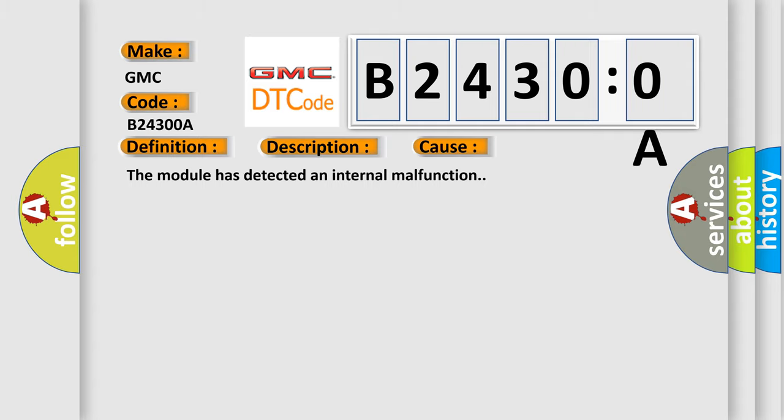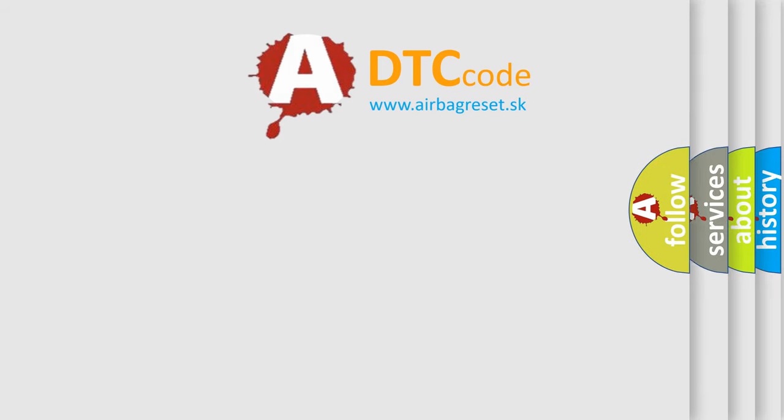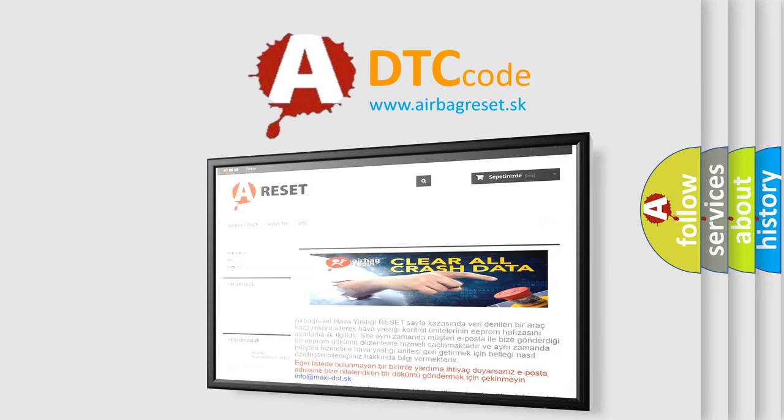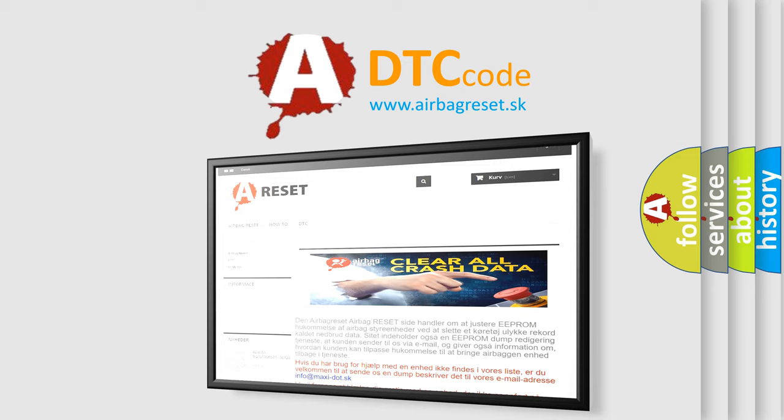The Airbag Reset website aims to provide information in 52 languages. Thank you for your attention and stay tuned for the next video.